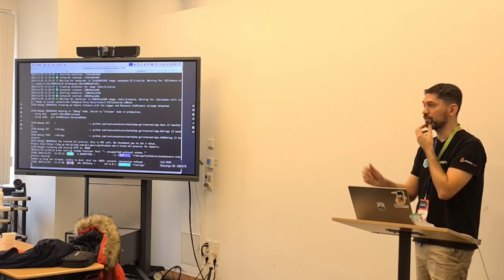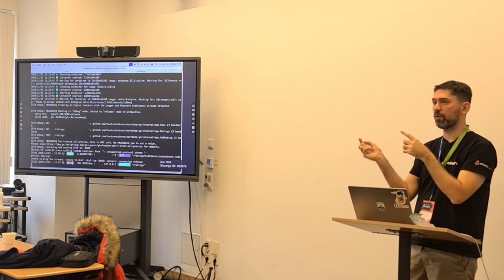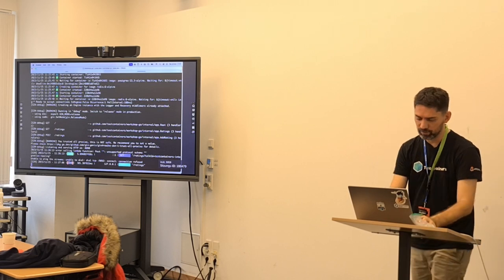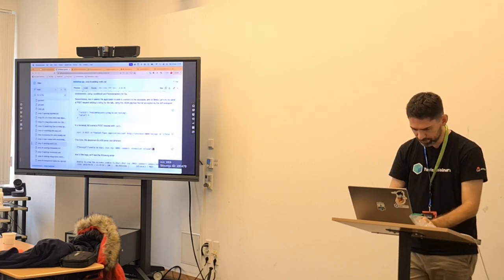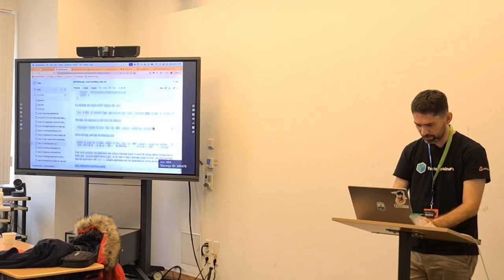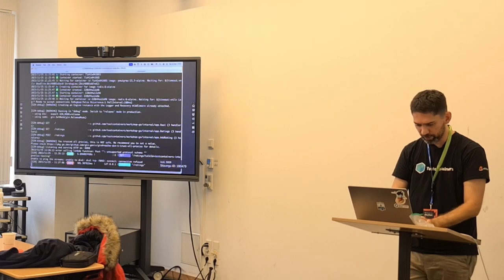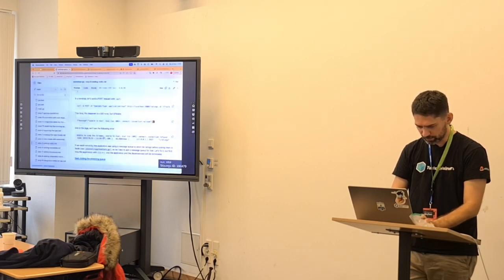Remember we were sending the message to Kafka. Kafka is not there. Let's fix it again — let's stop it and add Kafka. In this case we are using RedPanda.